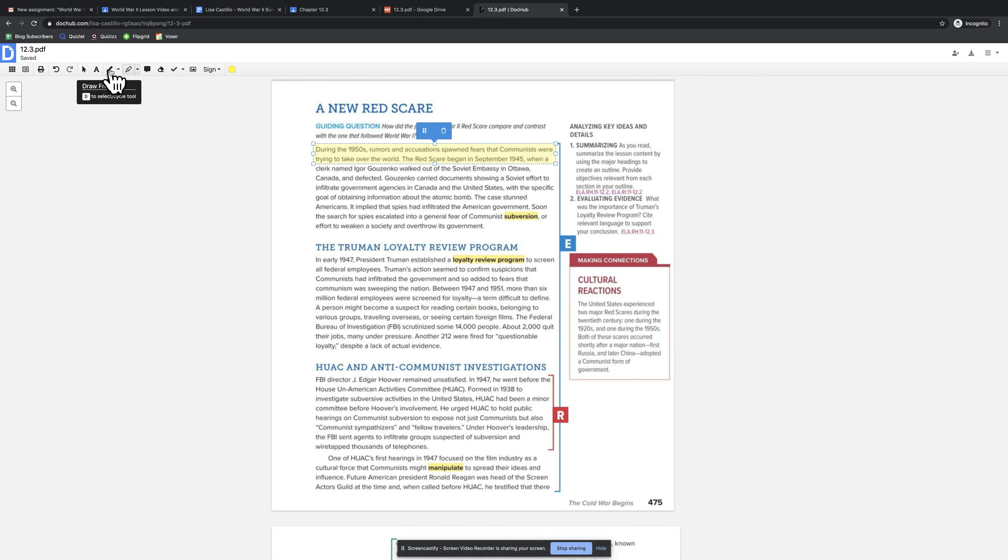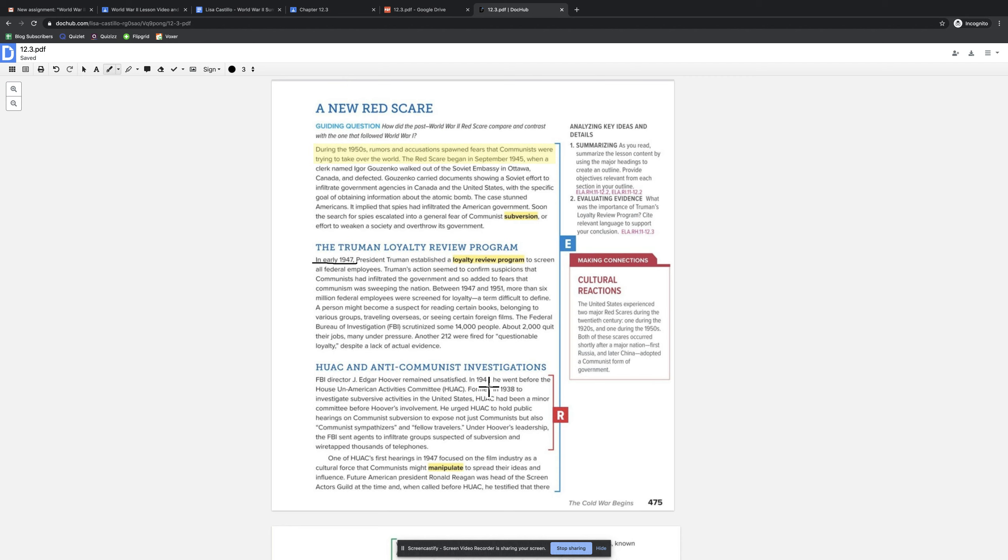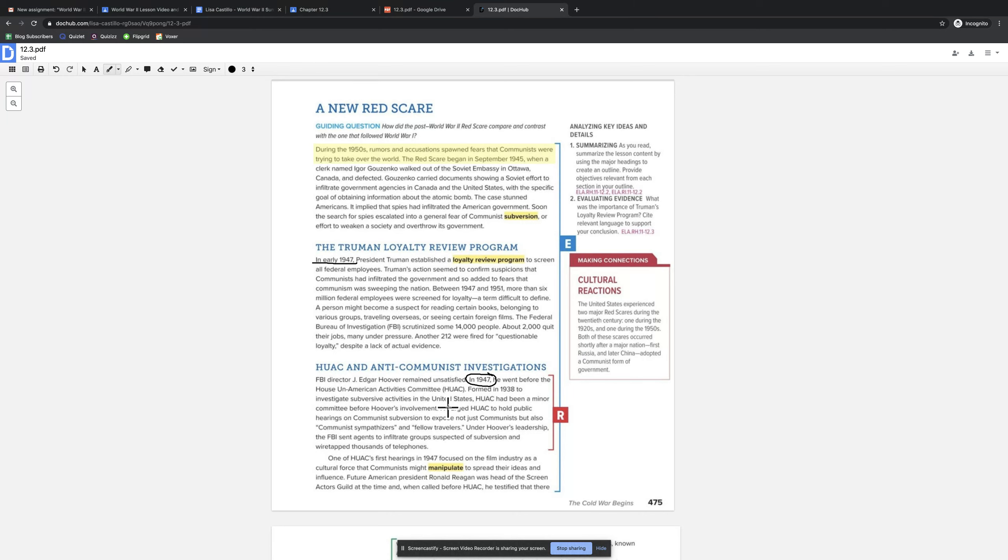I can use my drawing tool to underline things or circle things. There we go. Sometimes it takes a second. There's a little lag, so don't do it over and over. Otherwise you're going to have multiple circles, but kids pretty much know how to do this. There's a variety of other tools that you can use, but we're going to do just the basics here today.